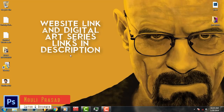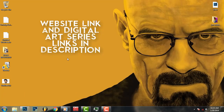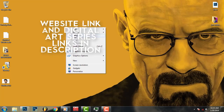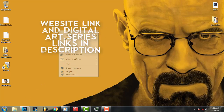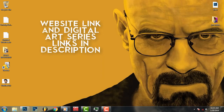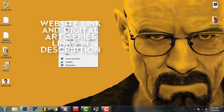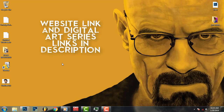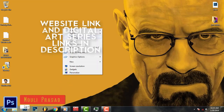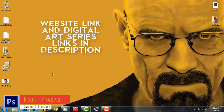Hello guys, welcome back to Photoshop. In digital painting and digital art, I will tell you how to use lines, strokes, and brushes. I will tell you how to use the digital art series and how to use a brush.